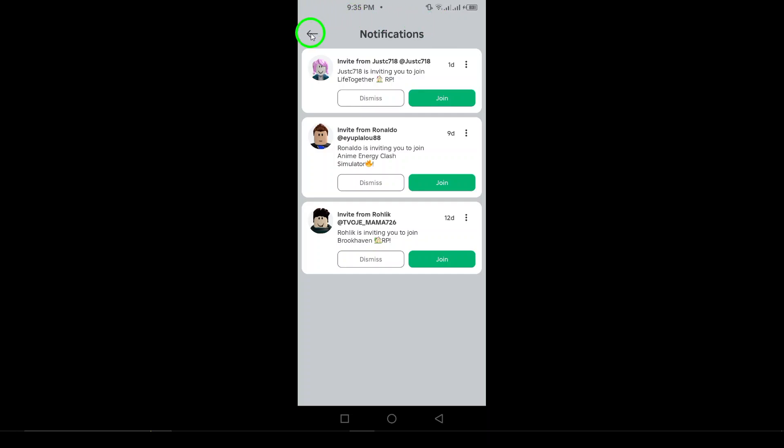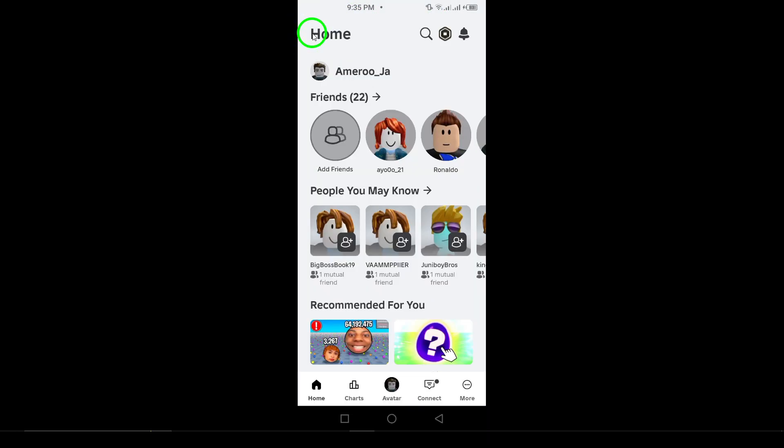to help you figure out if someone has blocked you on Roblox. Keep these signs in mind as you navigate your gaming experience.